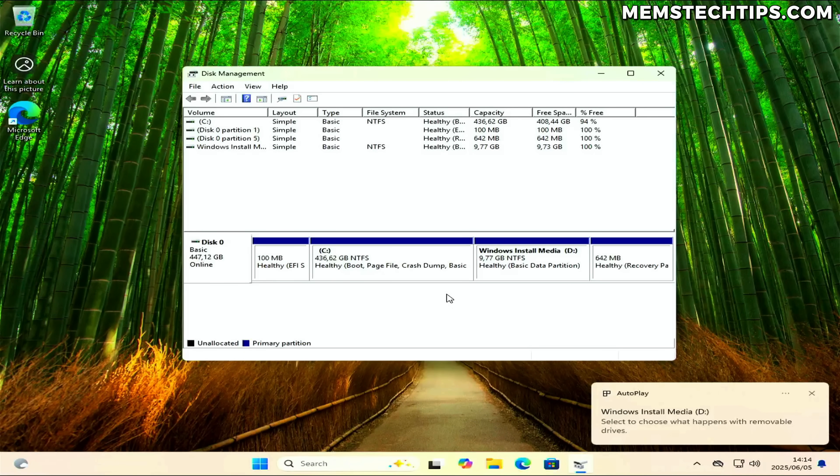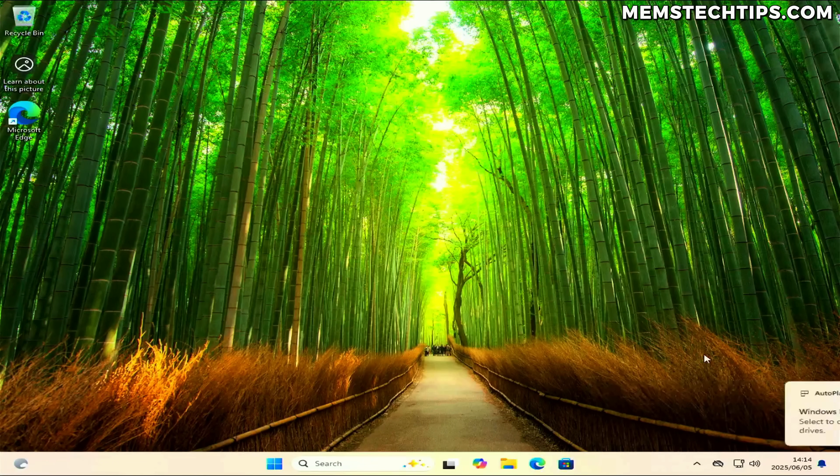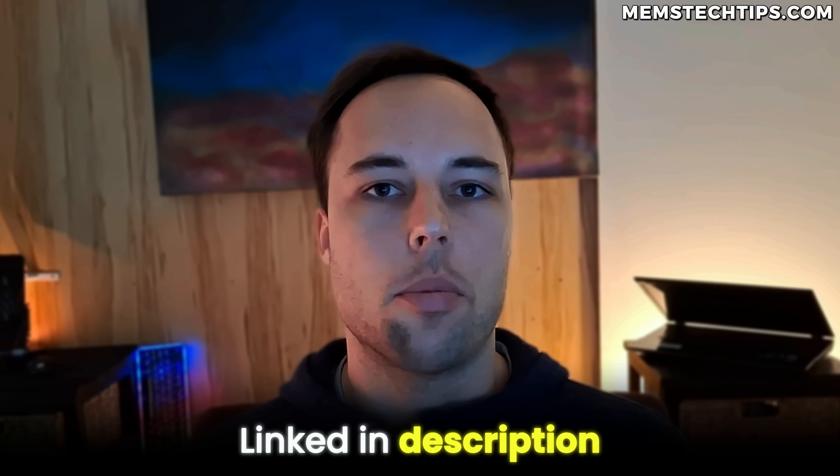Now that we have the new partition created, we can move on to downloading the Windows ISO file. I'll be downloading the Windows 11 ISO file. If you want to install Windows 10, you can just download the Windows 10 ISO file instead — I have other videos on this channel showing you how, and I'll link those in the description below.